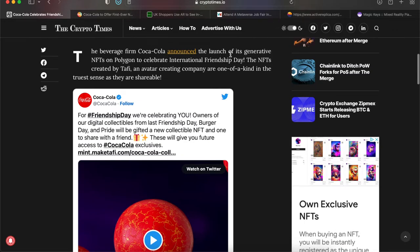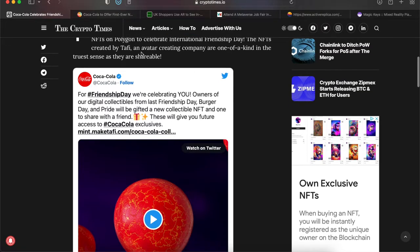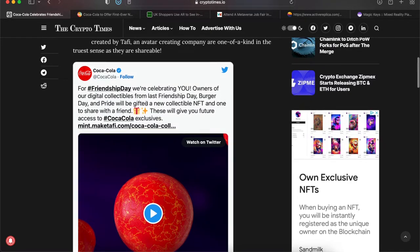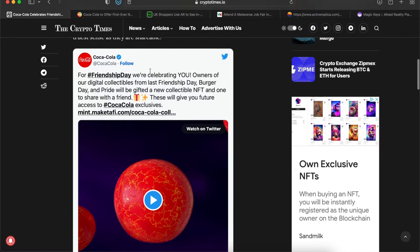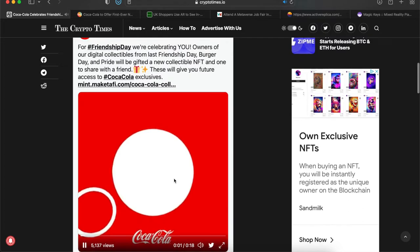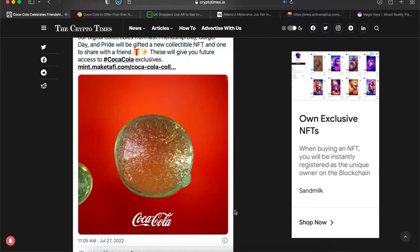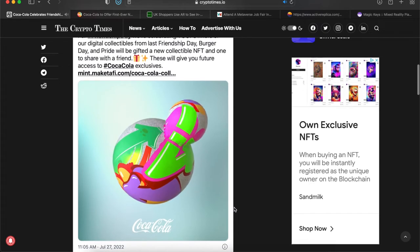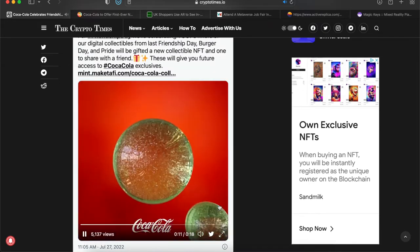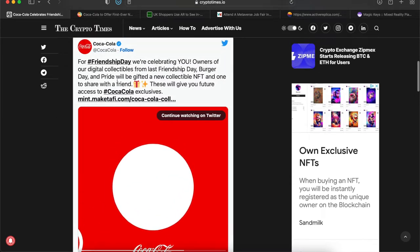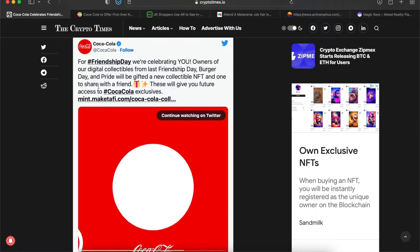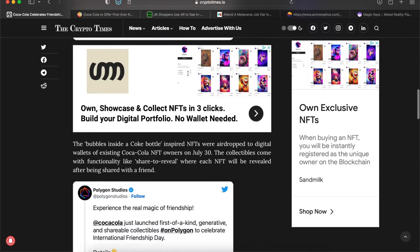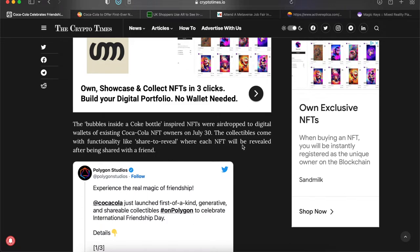They announced the launch of generative NFTs on Polygon to celebrate International Friendship Day. The NFTs were created by Taffy, an avatar creating company, and are one of a kind in the truest sense of being shareable. Here's from Coca-Cola's Twitter, I'm going to just play this animation here real quick, so just like a brief little teaser that they had there.